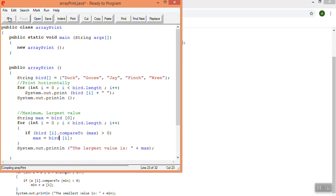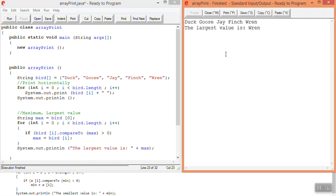So now when I run it, it tells me that the largest value, and that would be alphabetically speaking, so the last one in the alphabet is ren, and that's what it's printing out there.